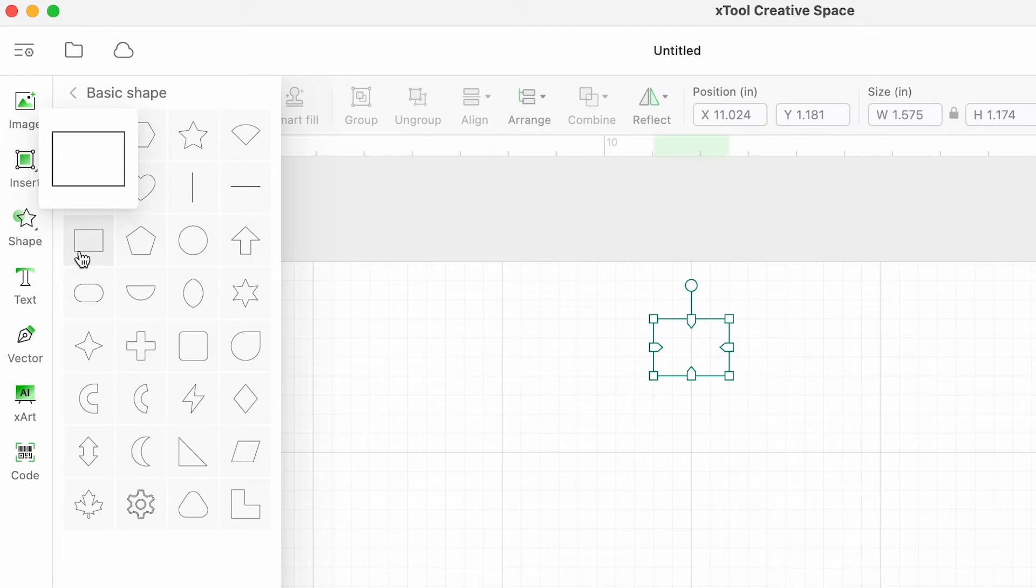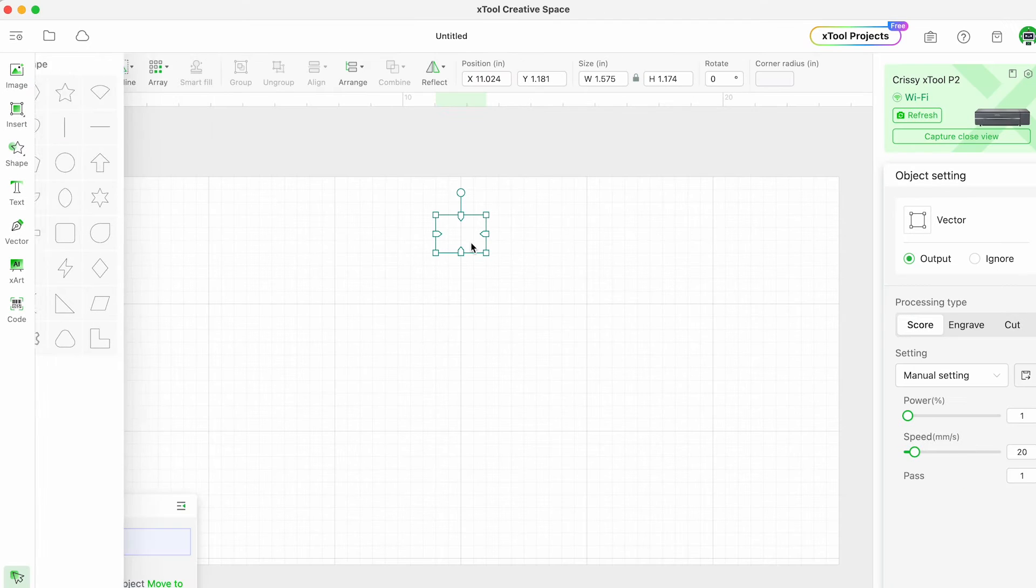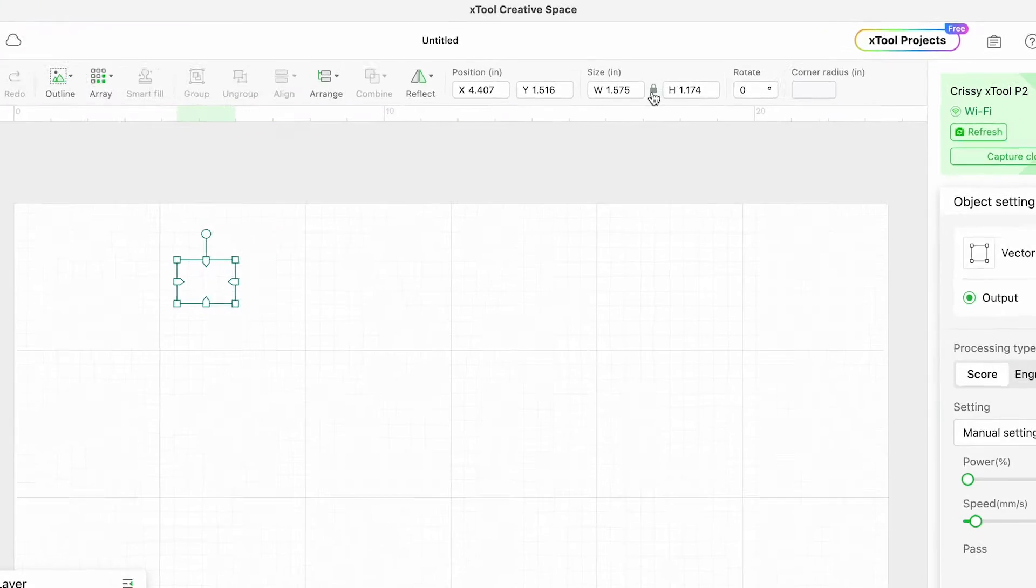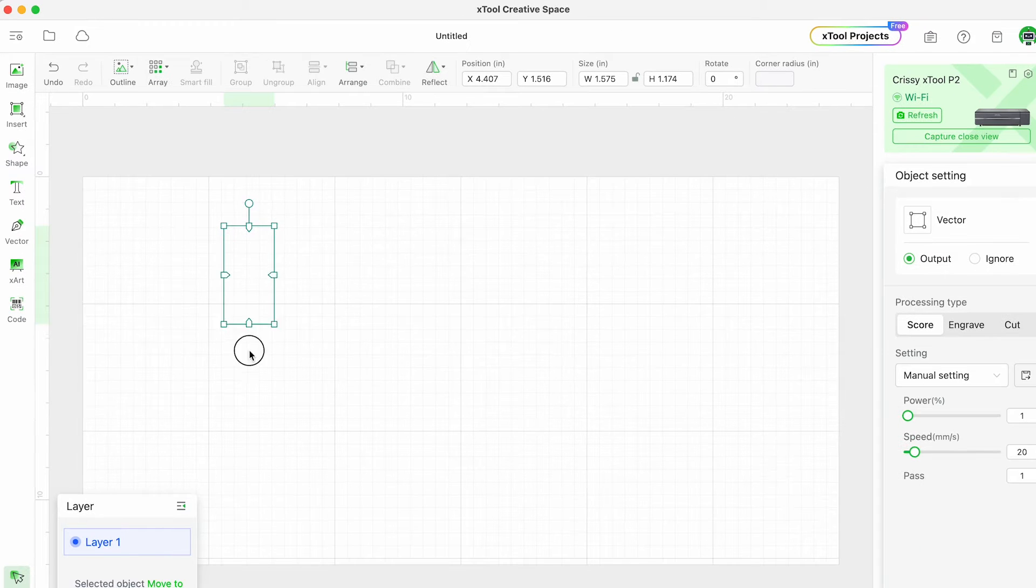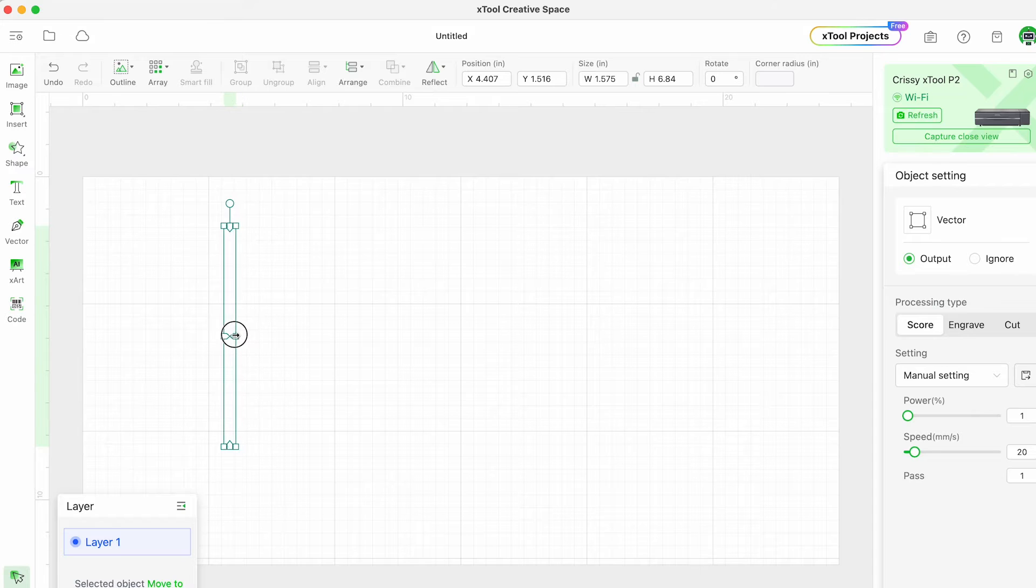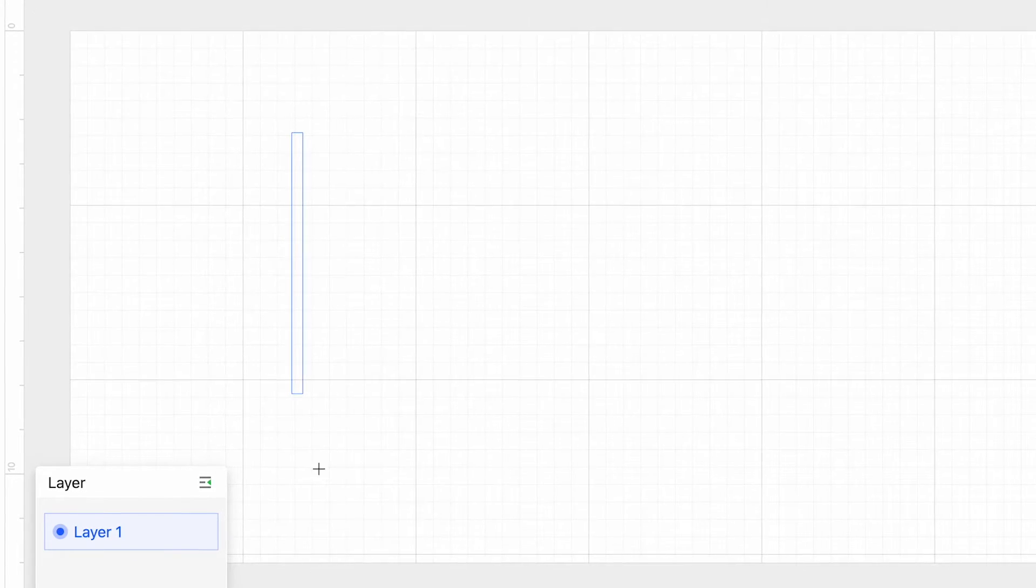I'm going to just add a square or rectangle shape to my canvas here. By unlocking the size I can drag and resize this rectangle to any dimension I like.